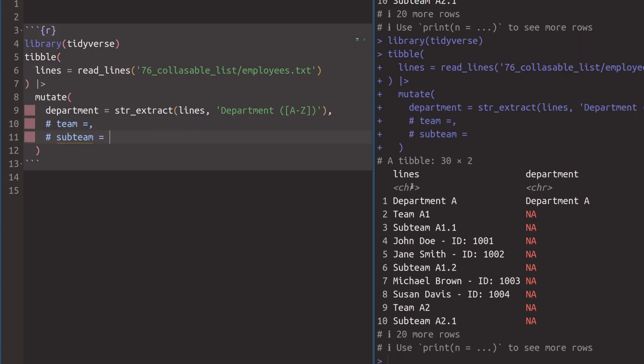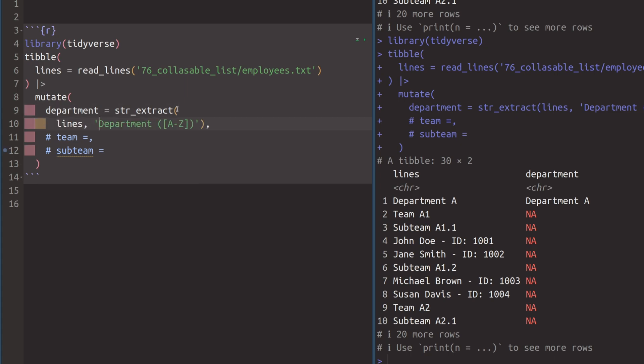And if I comment out these things for a second, and if I execute this, we do see here that this department column was created. And when we had a department, this thing was actually matched. But I don't want to have this department word in front of all the things that I have in that column. I only want to have the letter A in there. So that's why inside of str_extract, just make some room here. There, you can set another argument.